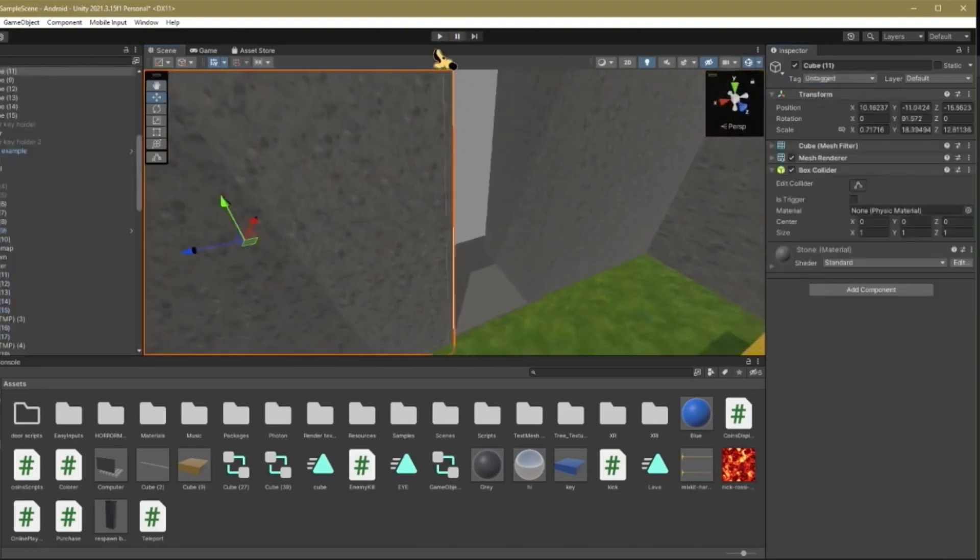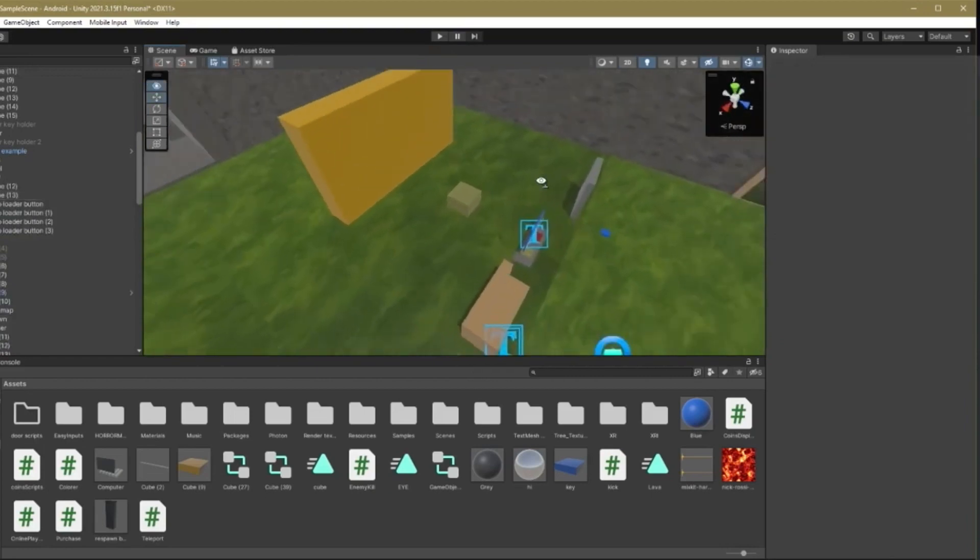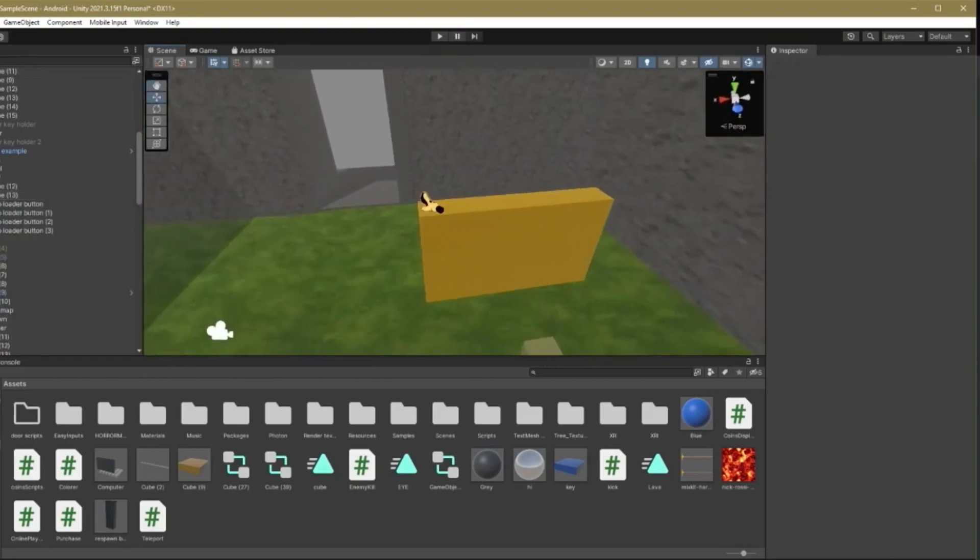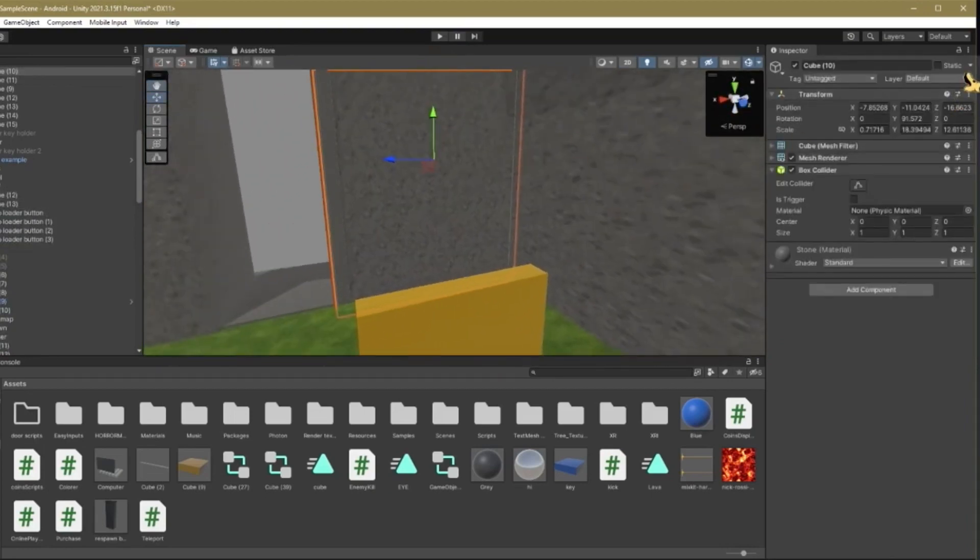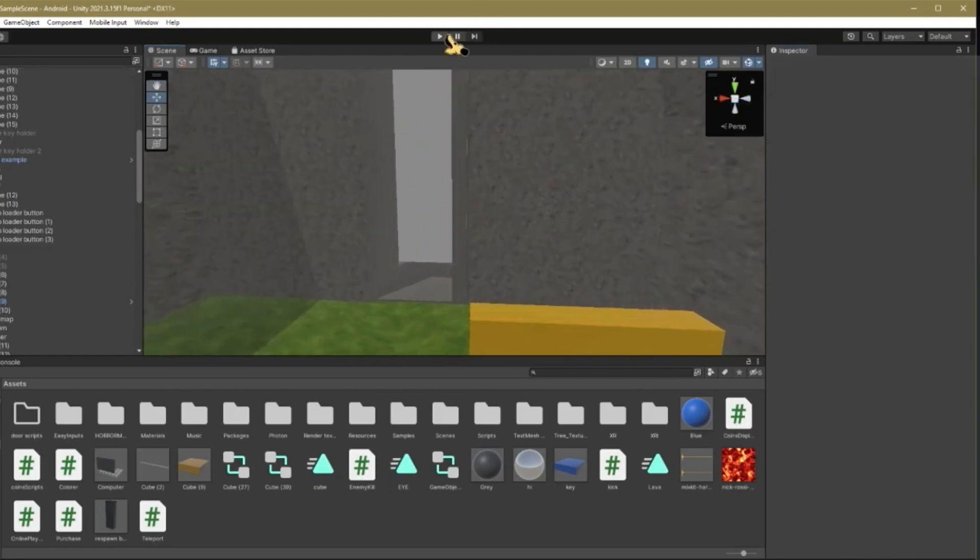That is how you add working teleports through walls in your Gorilla Tag flying game. Now every time you want to make a new wall that you can go through, you have to make sure the layer is walk through or it will not work.